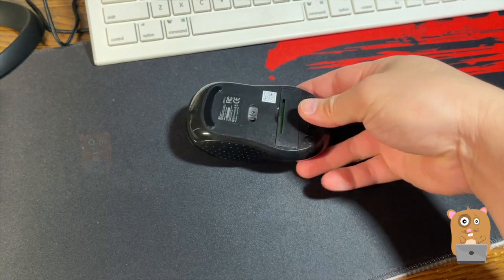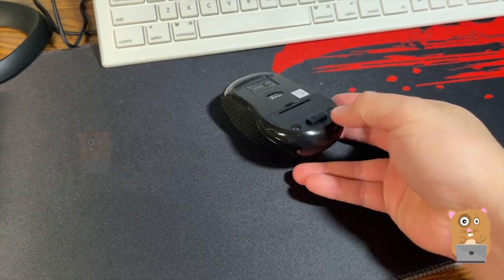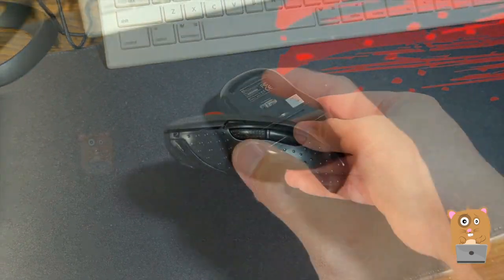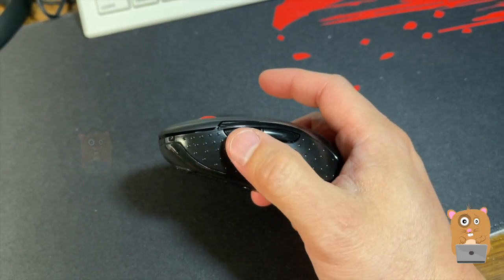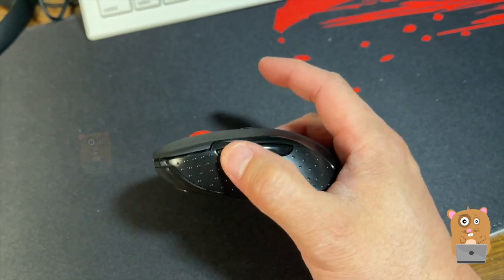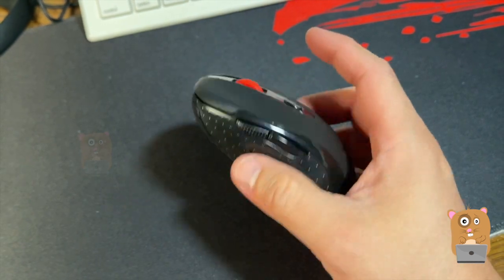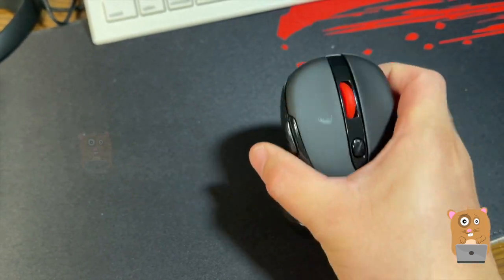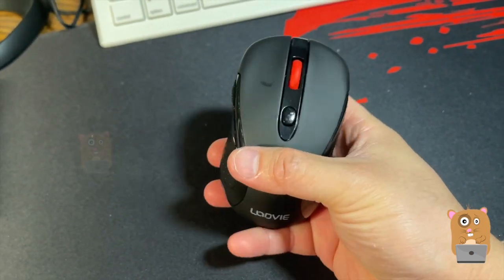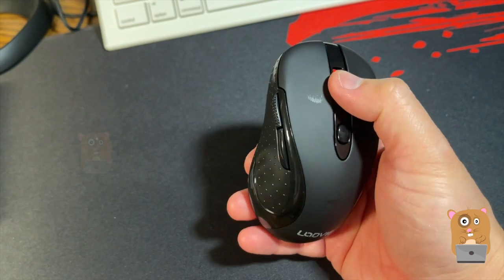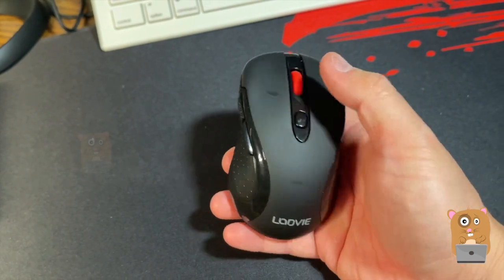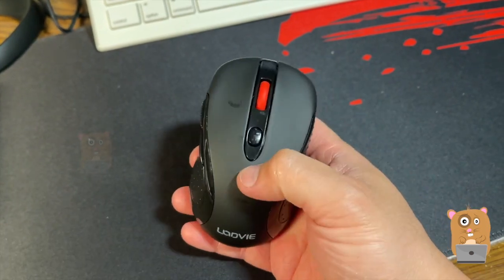On the side we have two buttons. One is textured. I can go forward a page, back a page, left click, right click, the scroll wheel which also operates as a click.